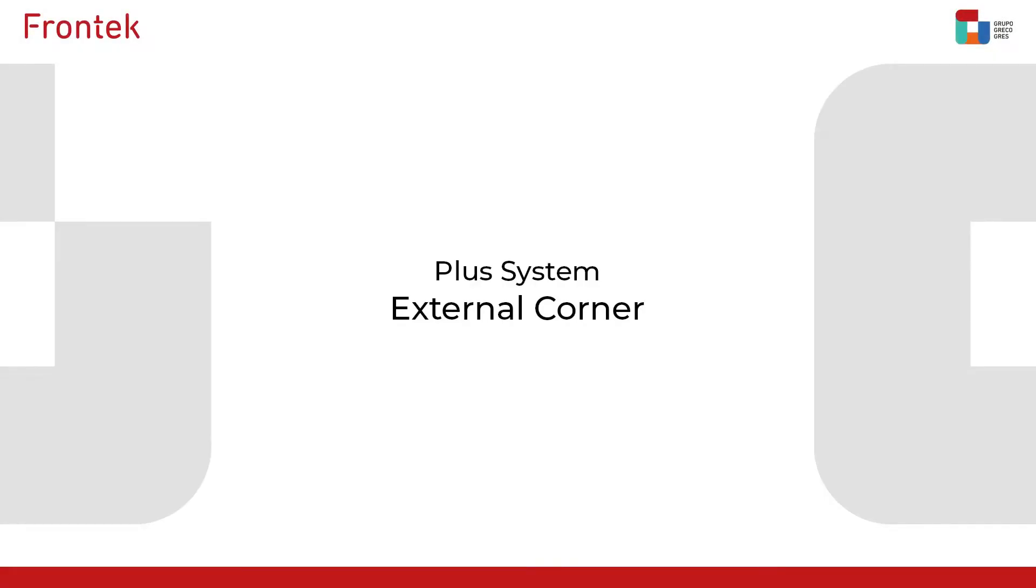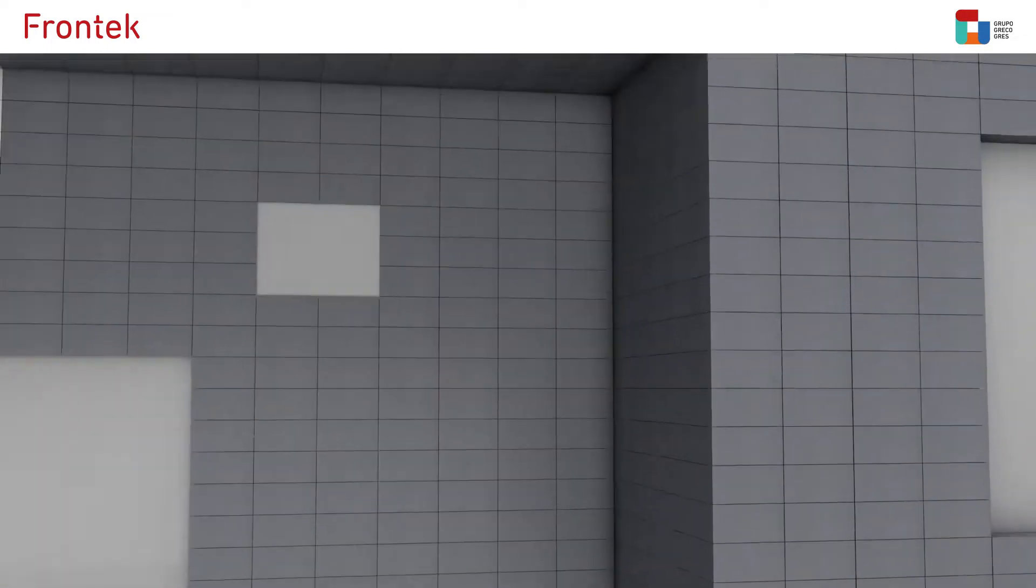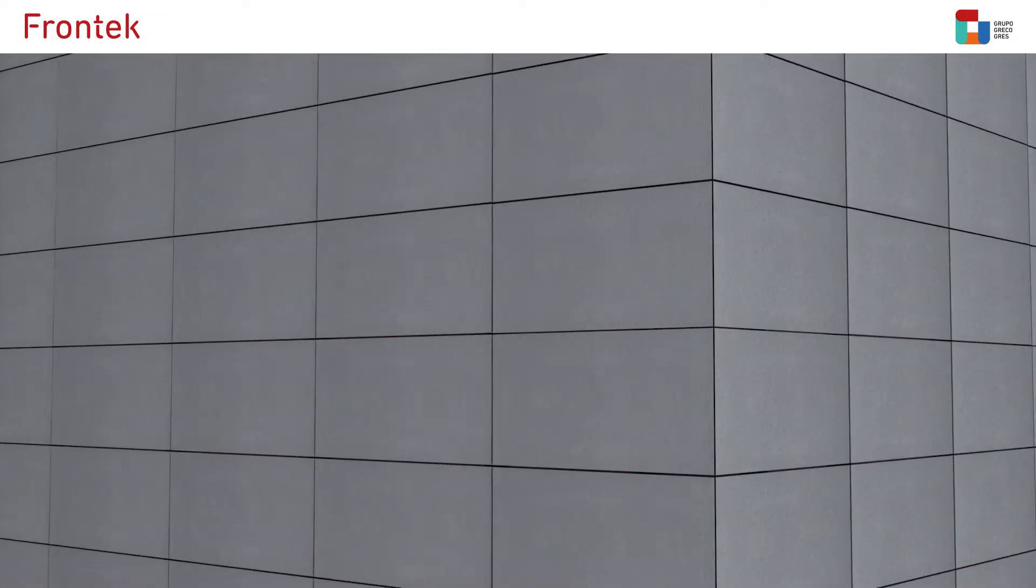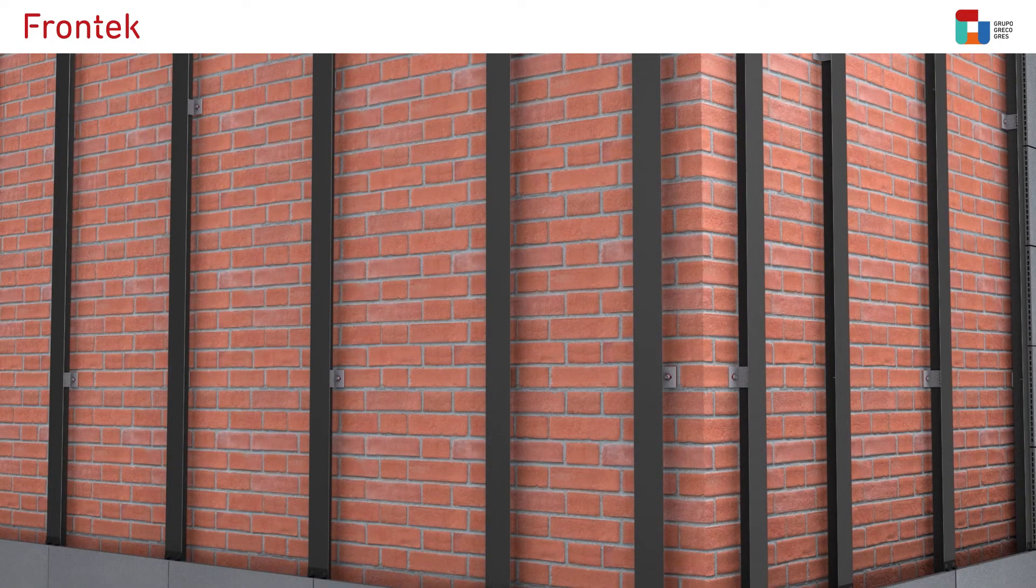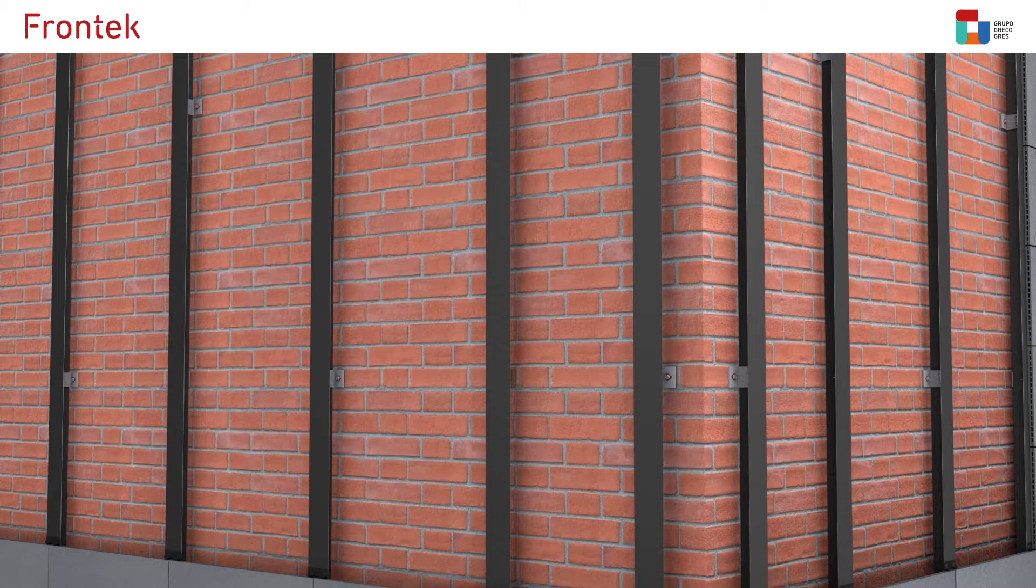Plus system external corner. The ventilated facade is installed in the same way as shown in the assembly Frontech plus system video.